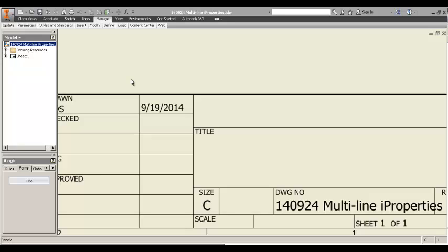A colleague asked me the other day if we can have multi-line properties because he was looking to control how the text will appear in a title block. So, for example,